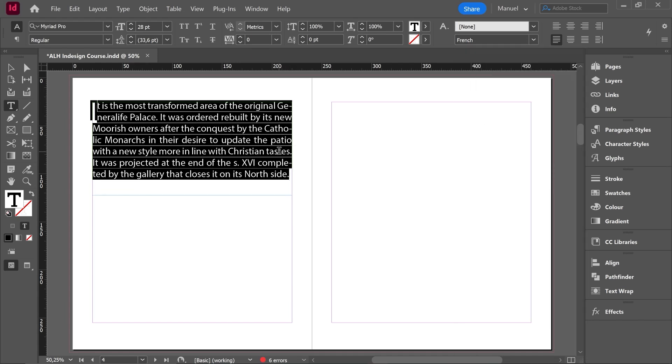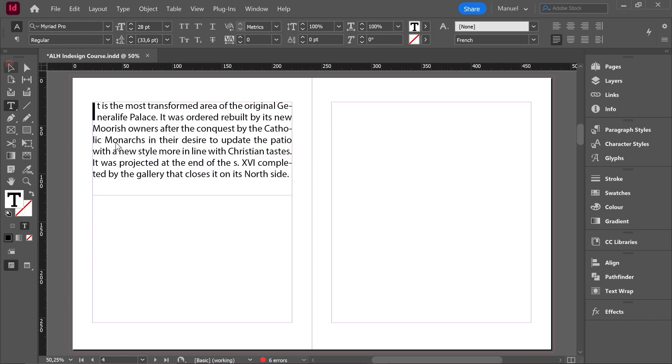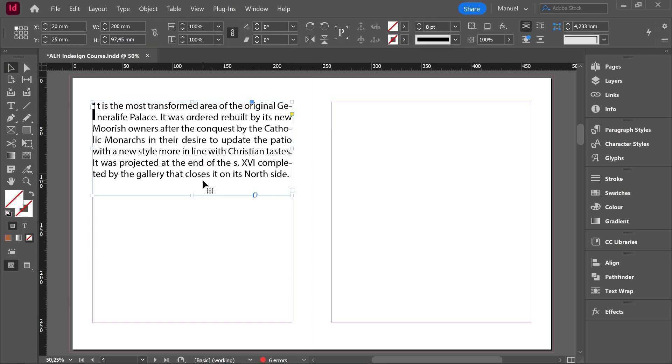Imagine we want French. As you can see, the hyphenations changed because according to this new language, words will be cut that way.